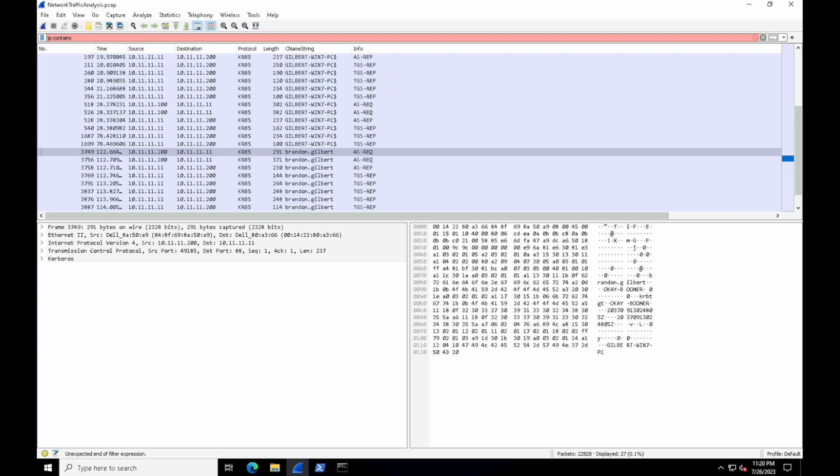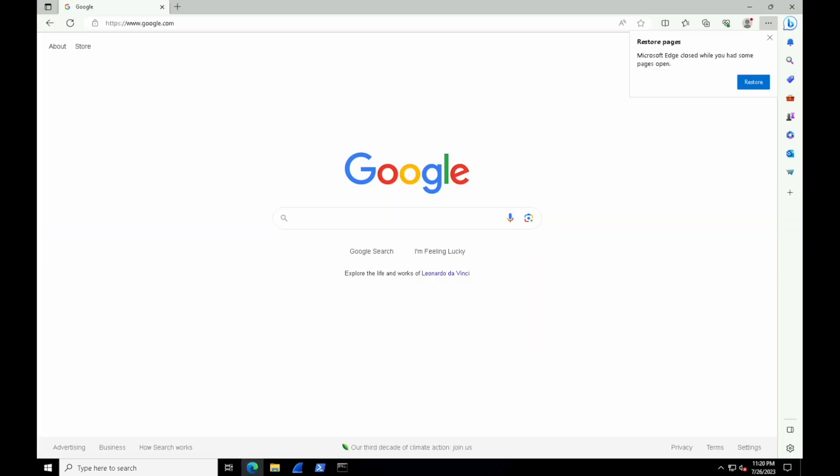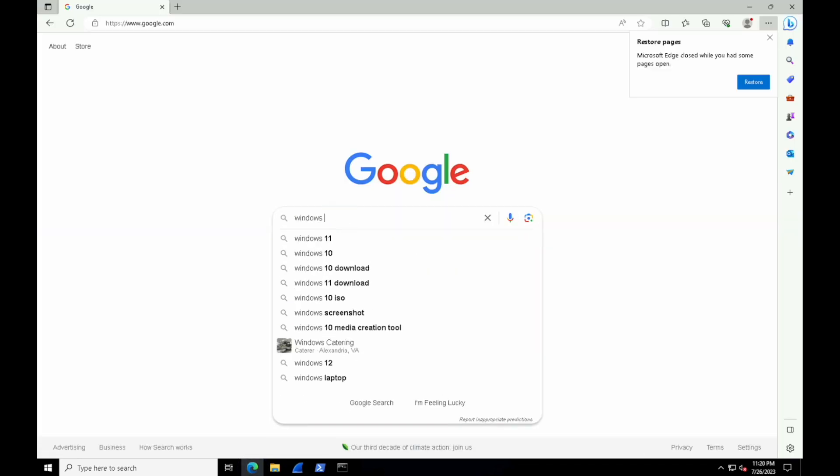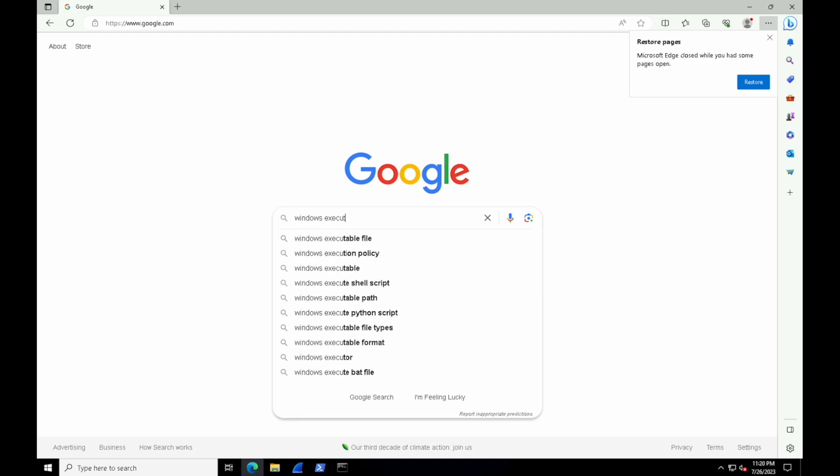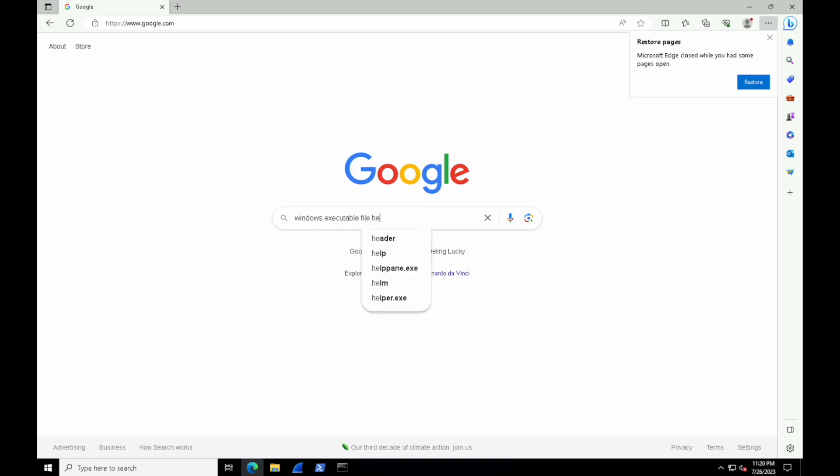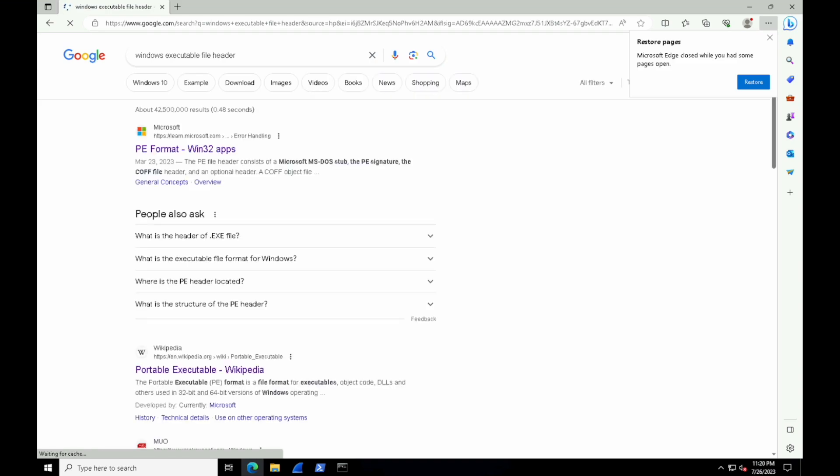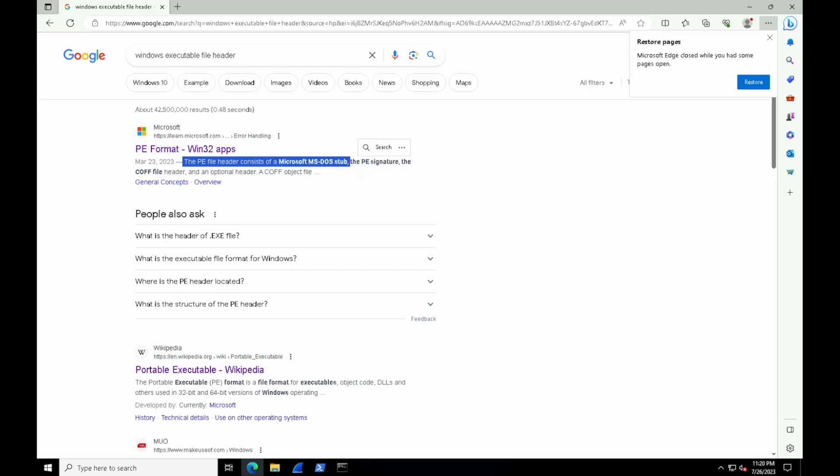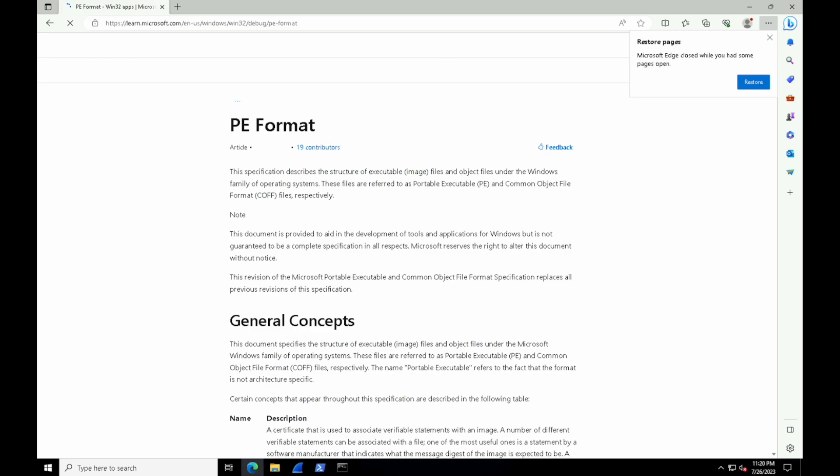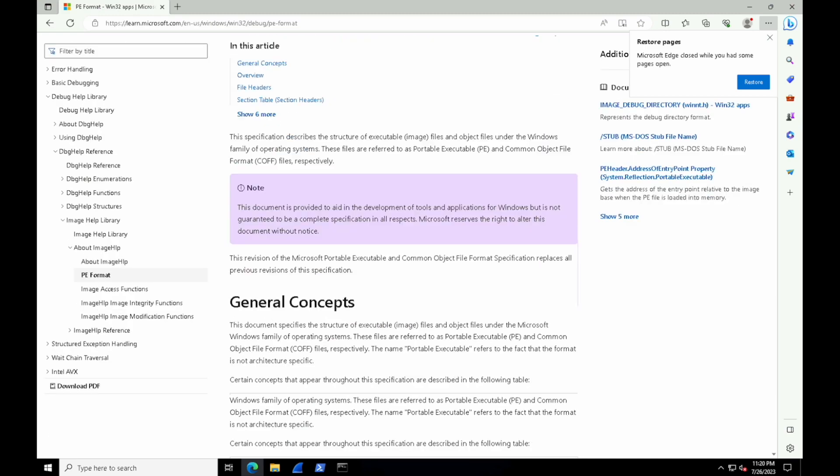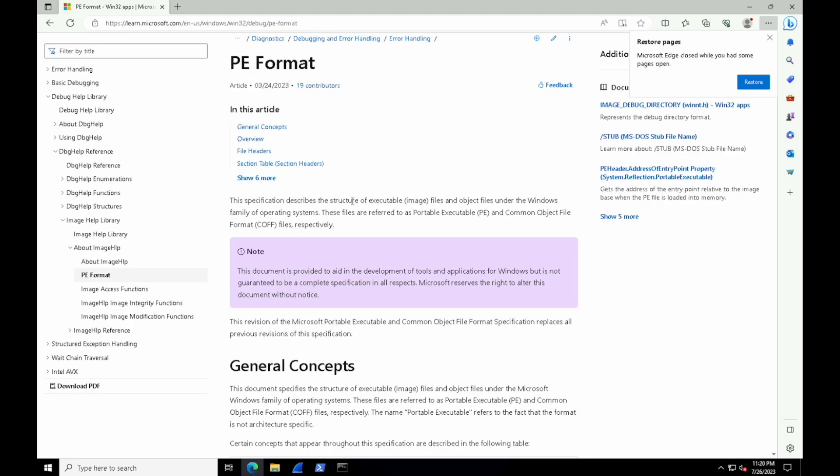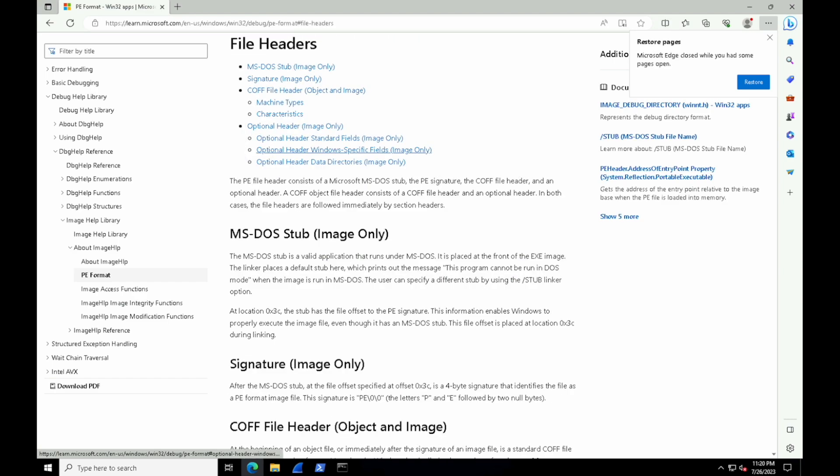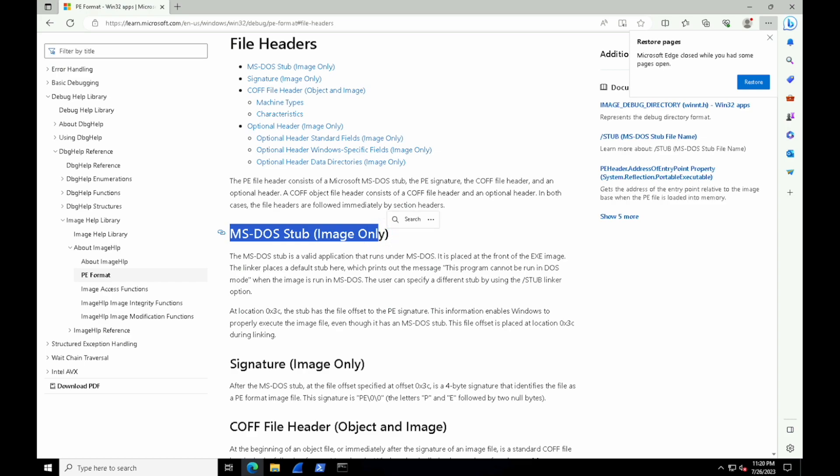So what's the pattern that we need? Well, it's time to Google. Let's look up and see what a Windows executable file header looks like, because just like how we have headers inside of packets, there are headers inside of files. We can see we have a PE format listing from Microsoft, so let's check out this documentation. What we're looking for are file headers, so we can select that link at the top.